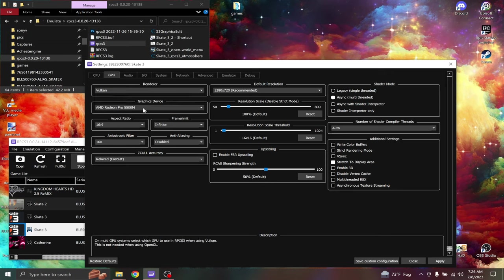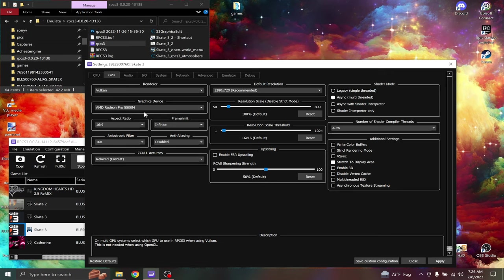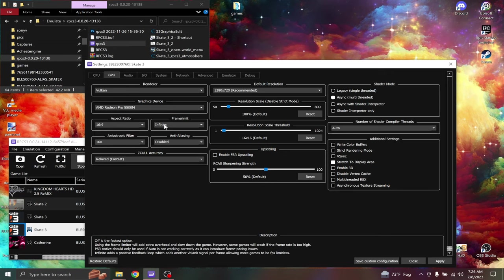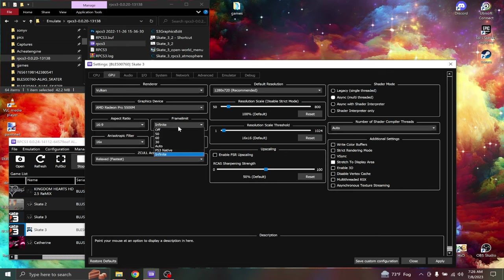AMD Radeon, that's my graphics card. Yours might be different from mine. Aspect ratio 16:9. Frame limit, you can put this on 60.